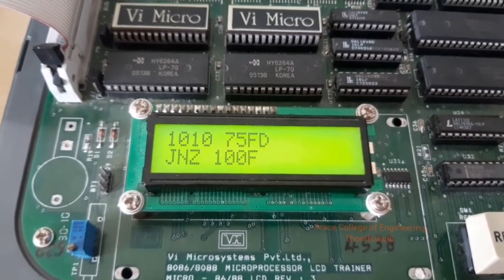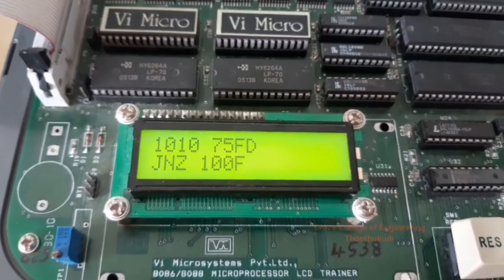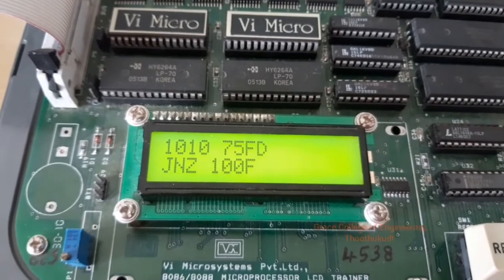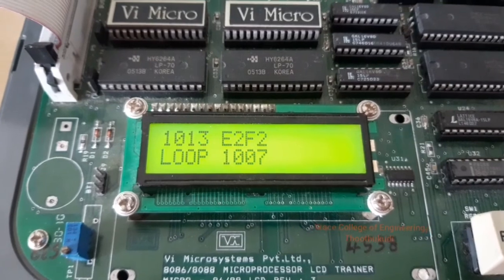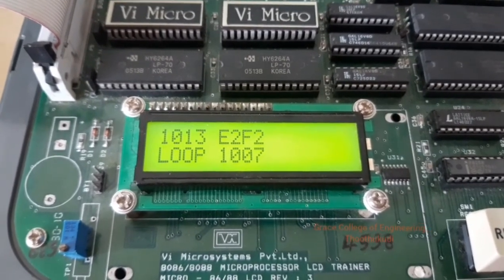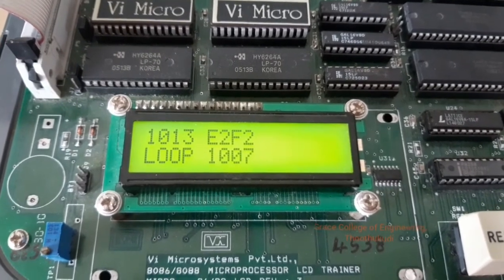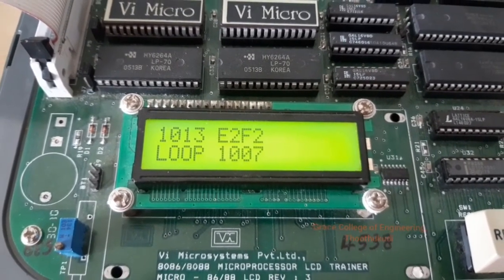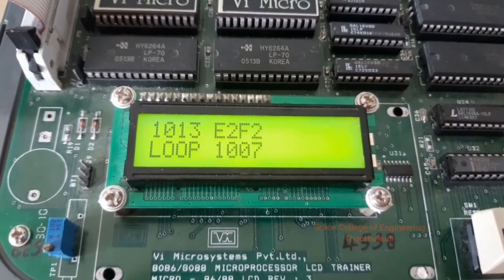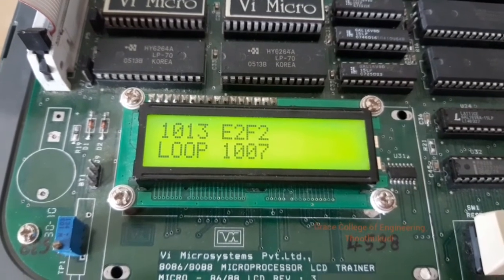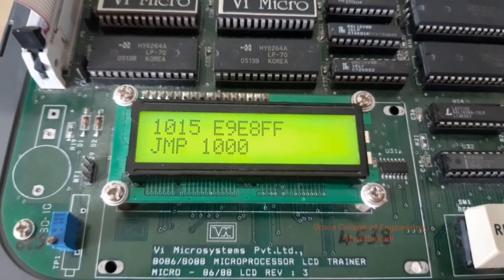Loop2 decrements DX; if the value is not zero, this loop repeats. Next, increment DA — increment the data pointer. L1 is the outer loop address. MOV AL, [DA] — load the incremented data into AL, AND with C0, completing the loop.